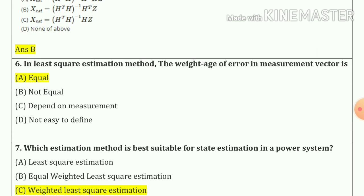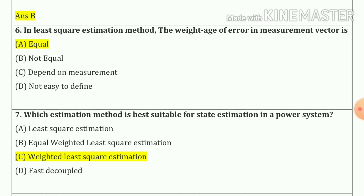Question number 6: In least square estimation method, the weightage of error in measurement vector is equal. Option number a.